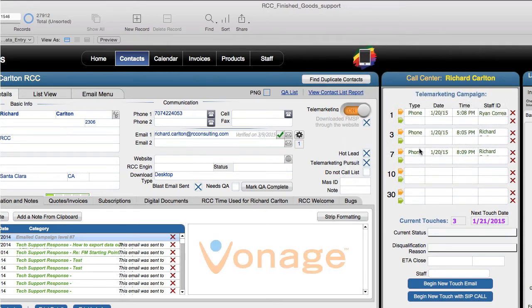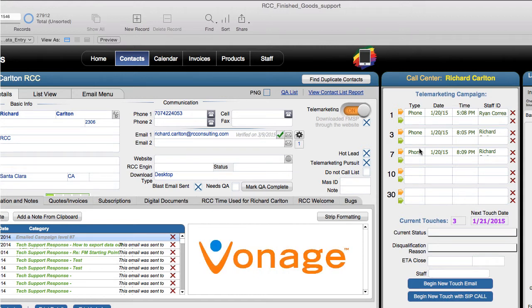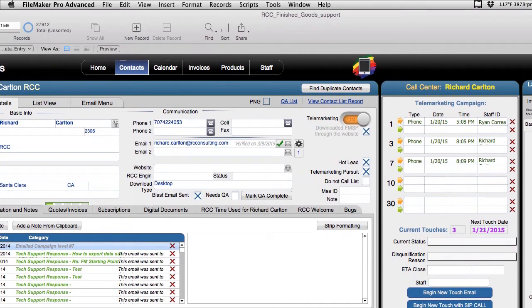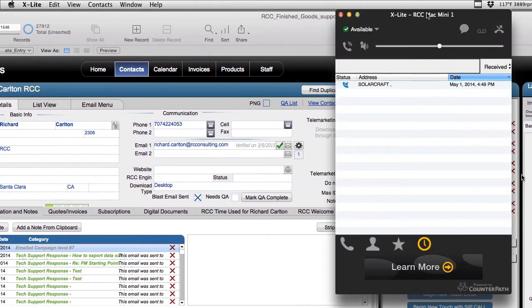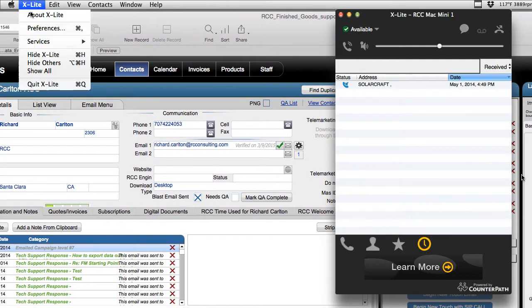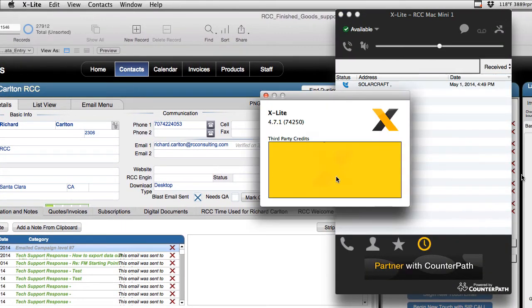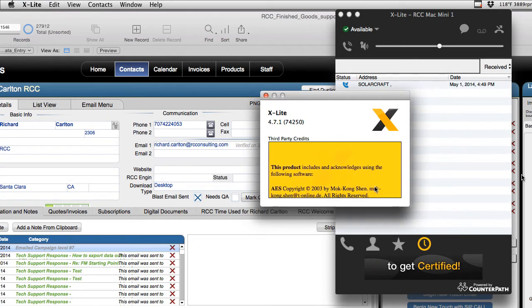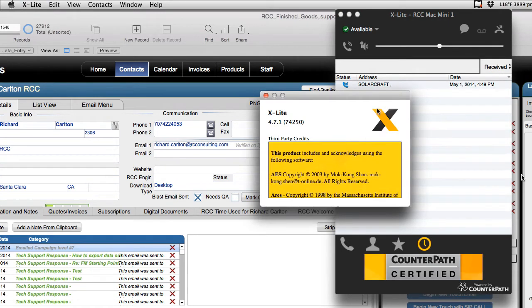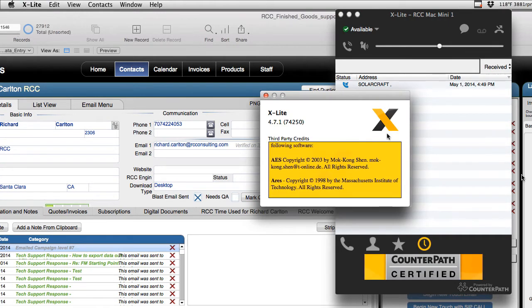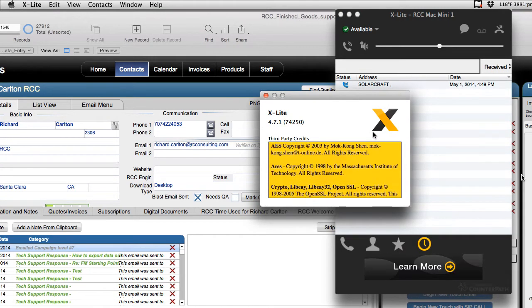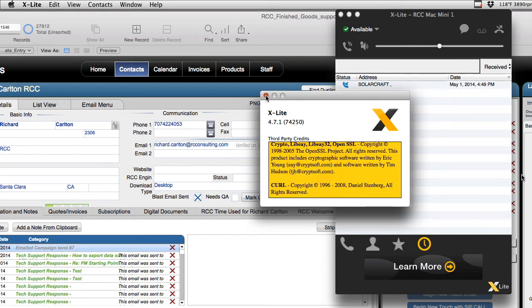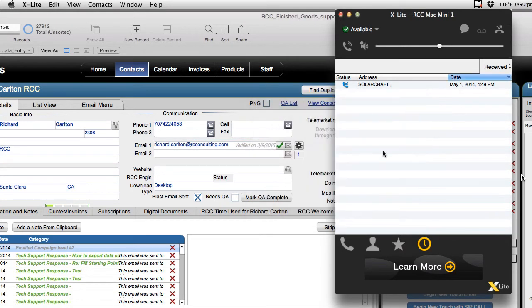We have a Vonage system set up here at RCC and the software we're using is actually a free package called xLite. xLite is actually free software you can download and it allows you to use the URL protocol within your operating system to send a command out of FileMaker to tell xLite to dial the phone for you.